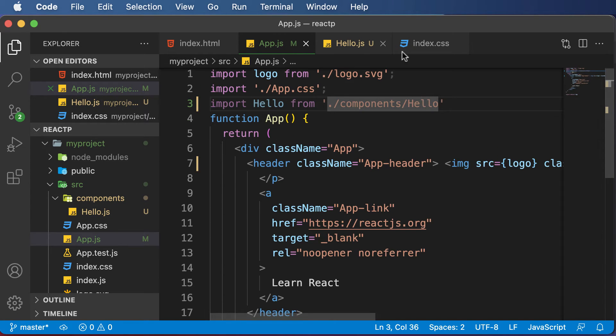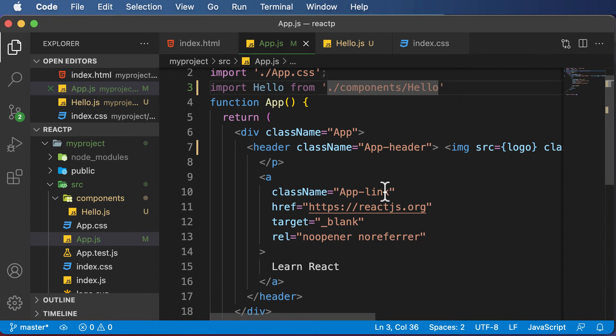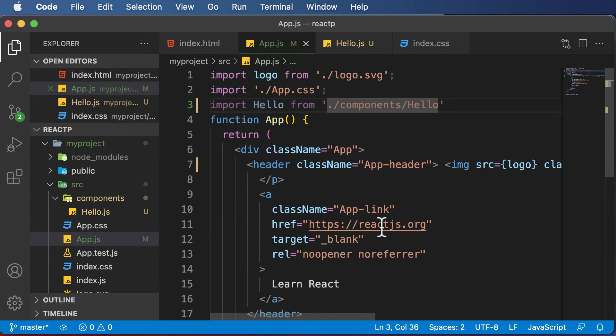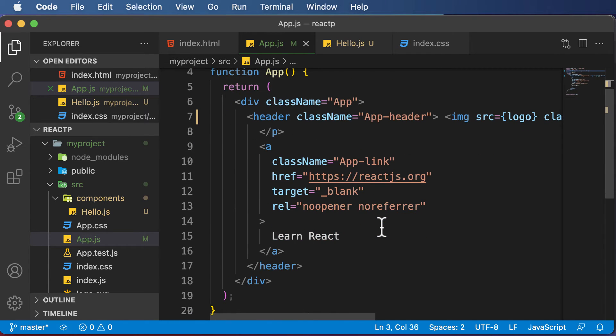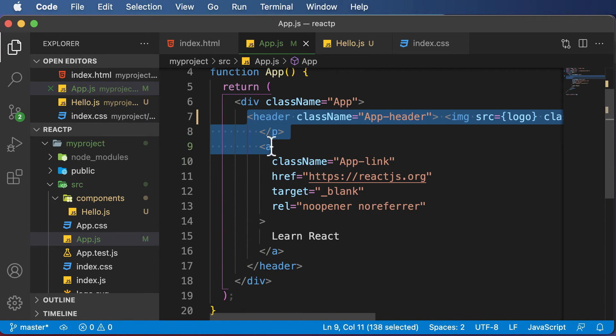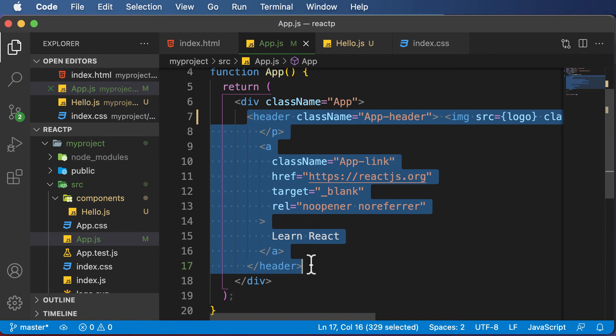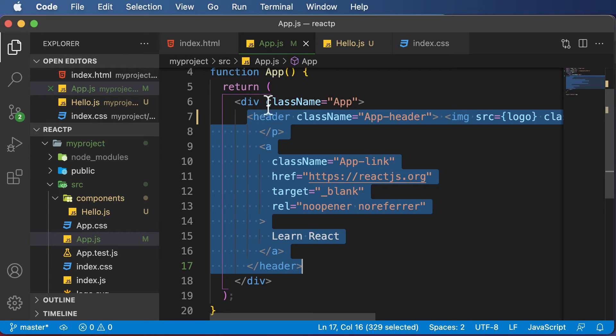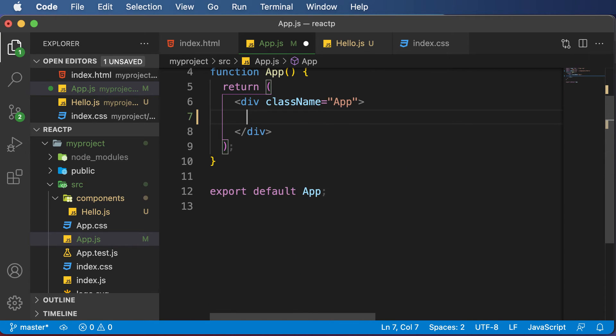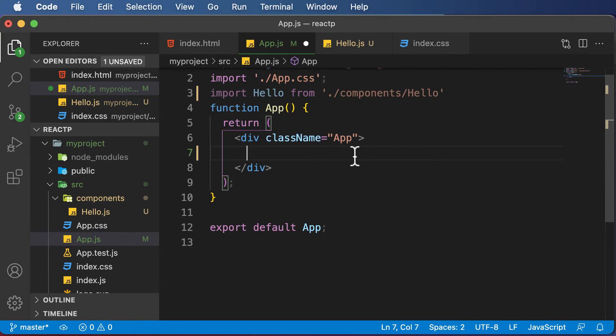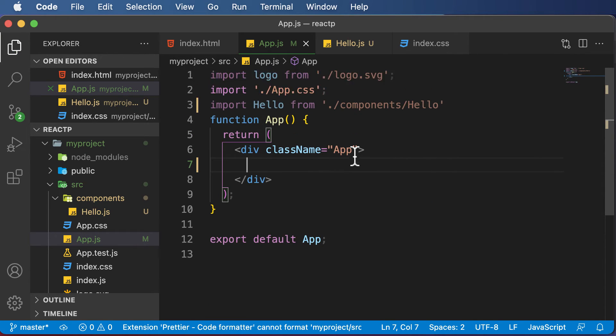Once that component is created, we need to use that component. The question is how to use it and where exactly do we add it? First, let's get rid of this set of code. We'll only be left with this div for app. Now as I have to use this hello component, I simply have to use it as you would use a regular HTML tag.